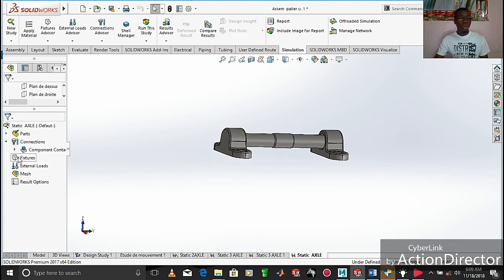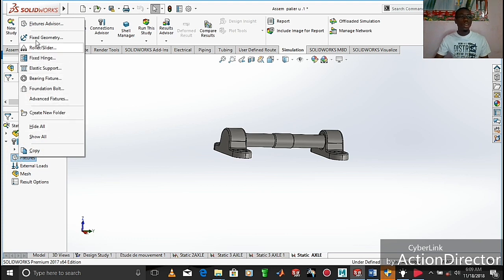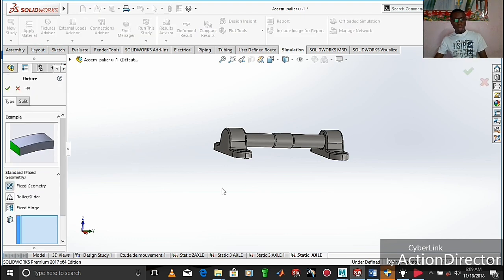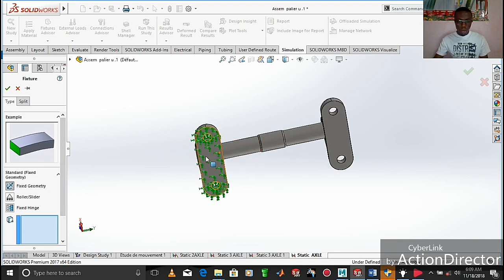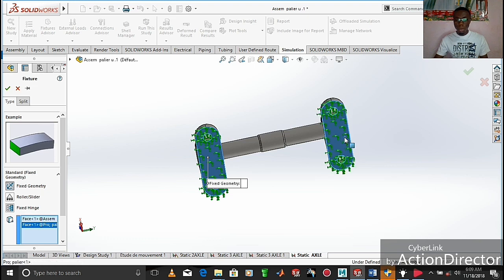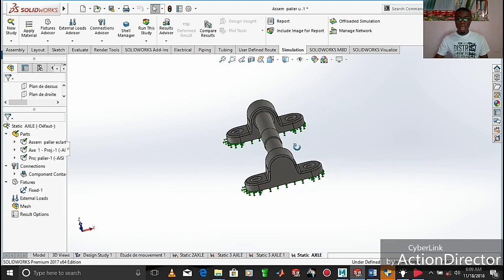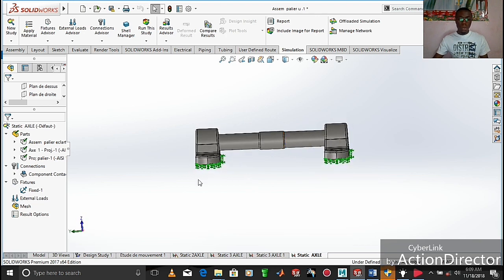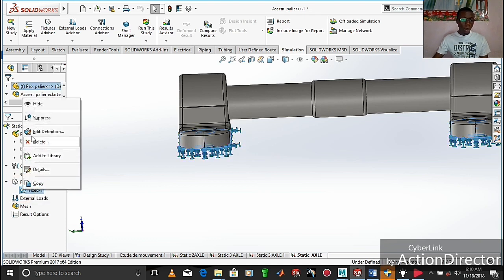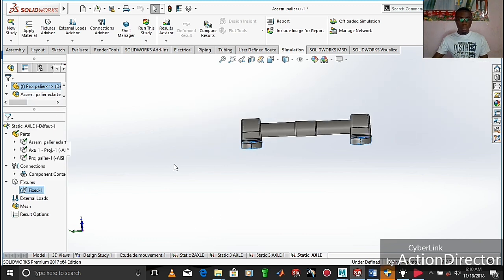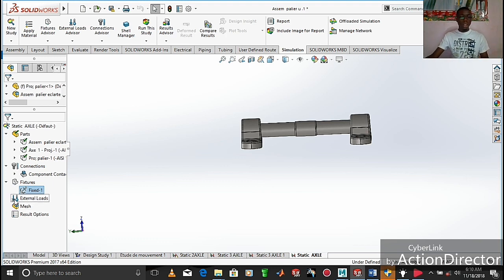After assigning a material to our assembly, the next thing is to move directly to 'Fixtures,' where we right-click and take 'Fixed Geometry.' There are other types available such as fixed hinge and bearing fixture, but we are going to work with fixed geometry. Here we choose the areas we consider fixed during this study — I am going to choose my two bearings and validate the choice. I always like to hide all the fixtures by right-clicking on 'Fixtures' and clicking 'Hide.'